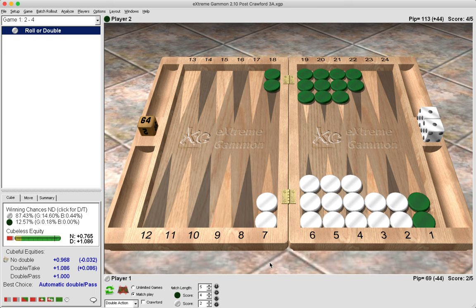Now in this position here, it's the same score, three away one away, but now we only win around 12.5% of games but we lose around 14.5% gammoned. So now that the gammons are higher than the wins, this is a pass.